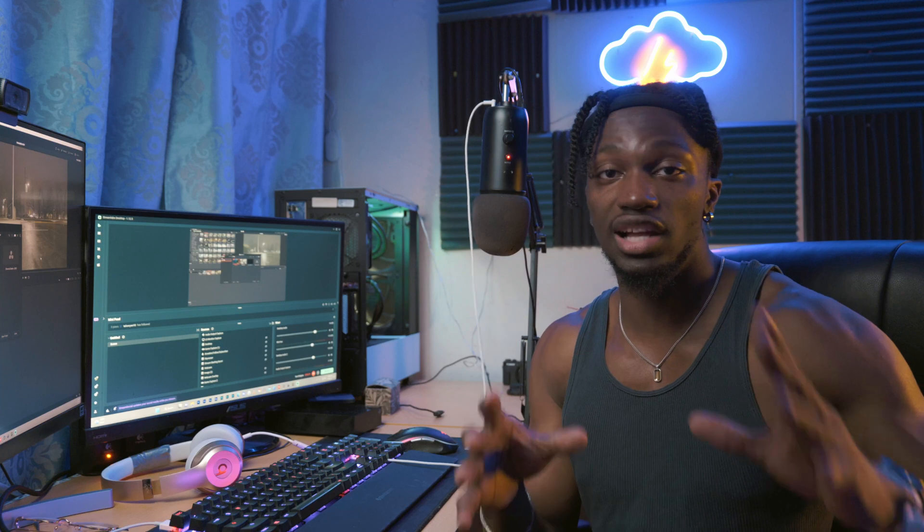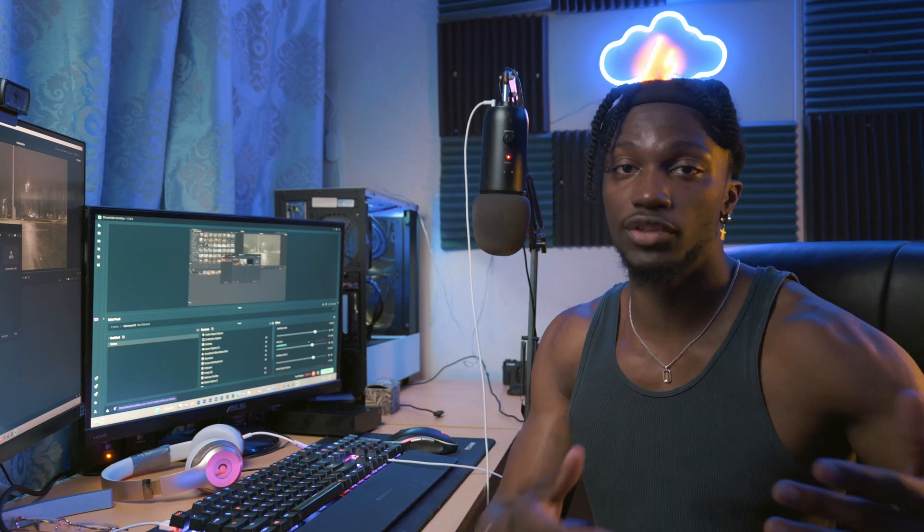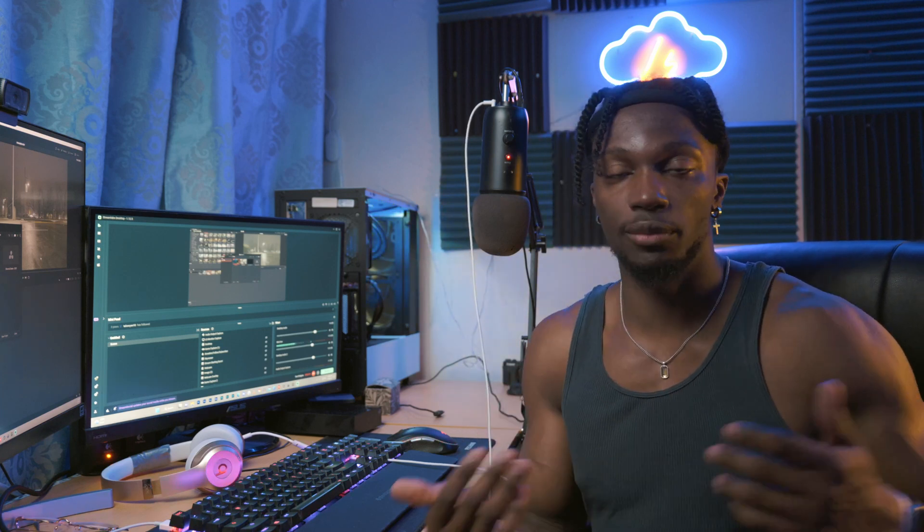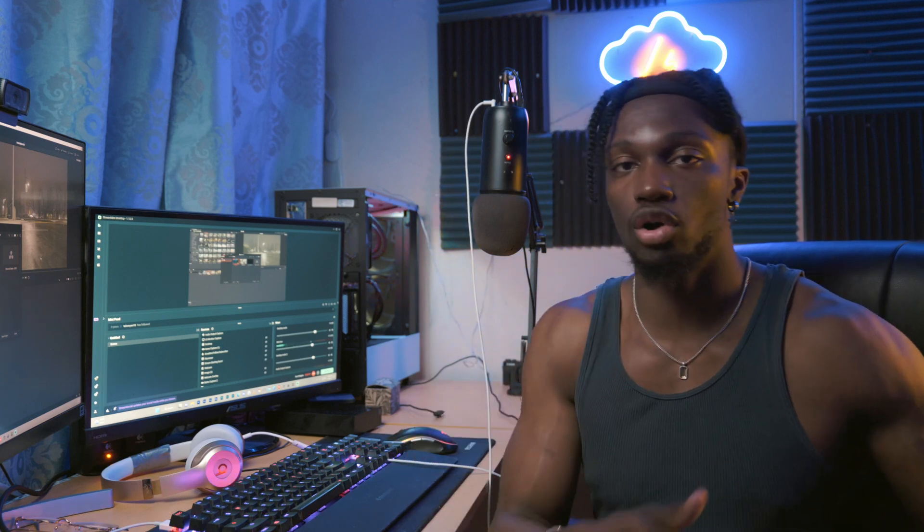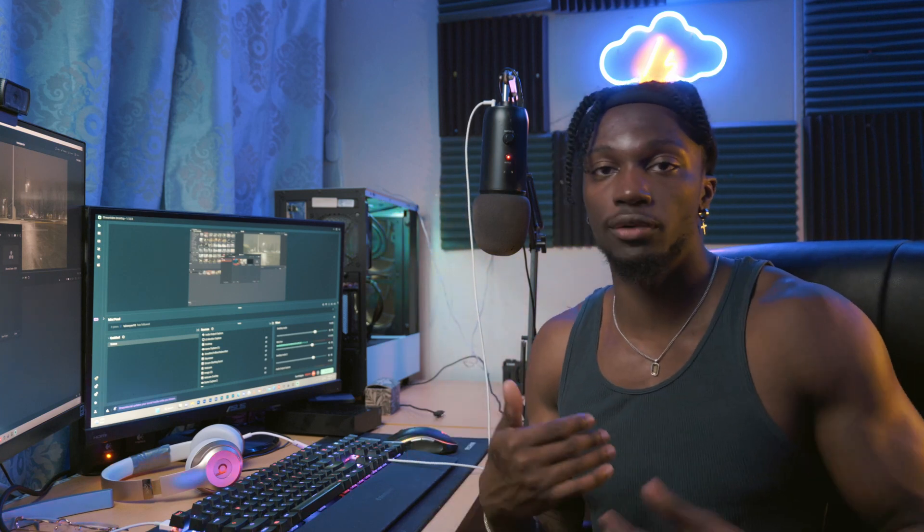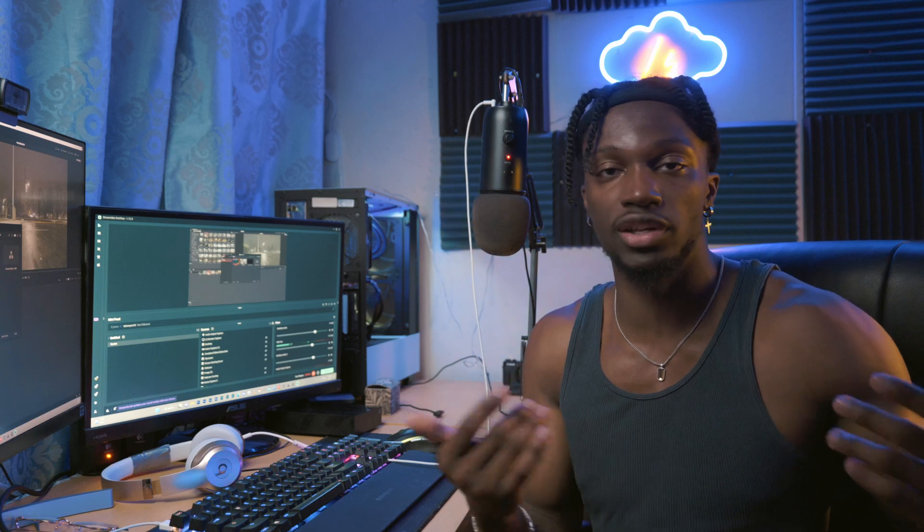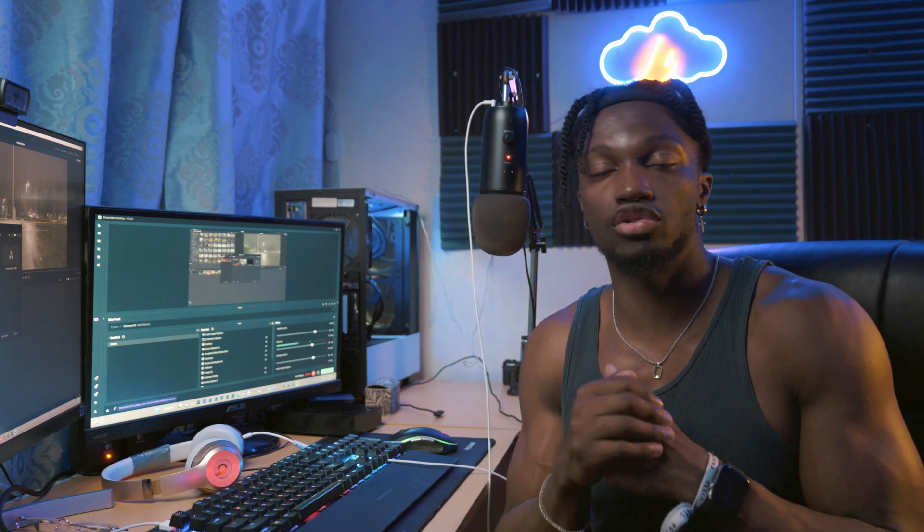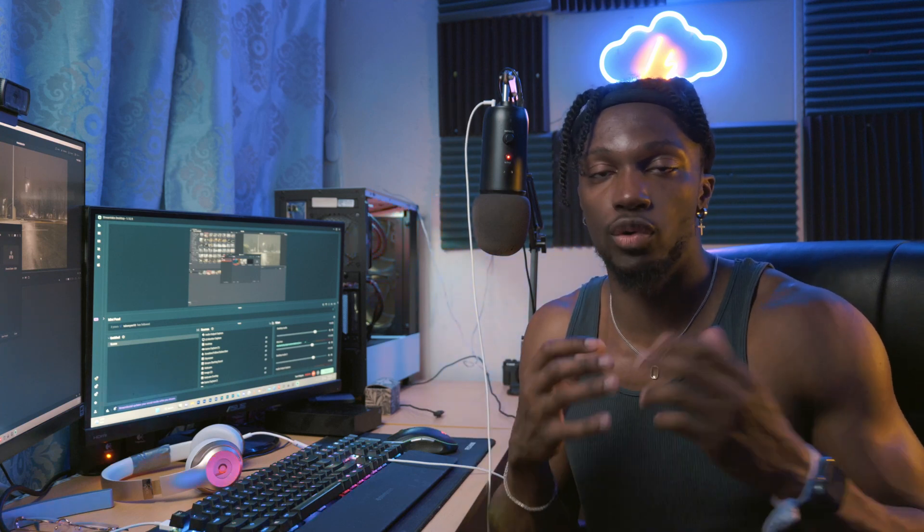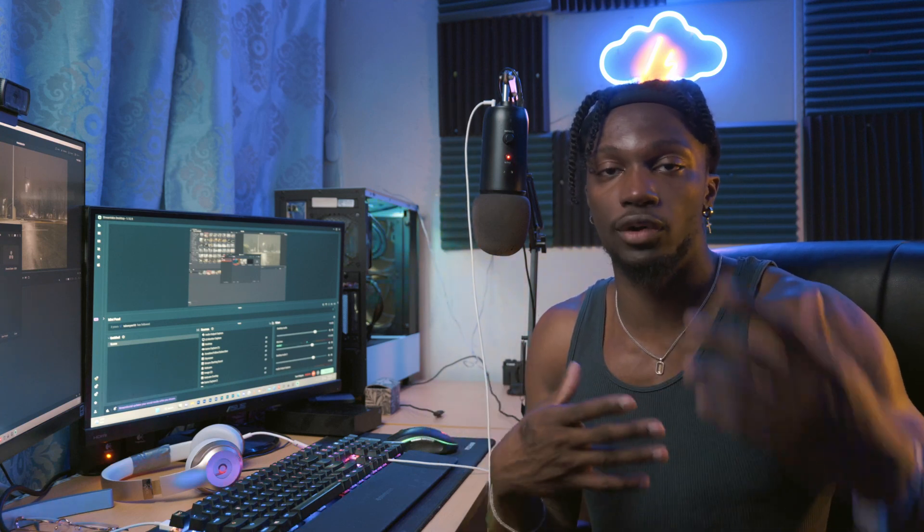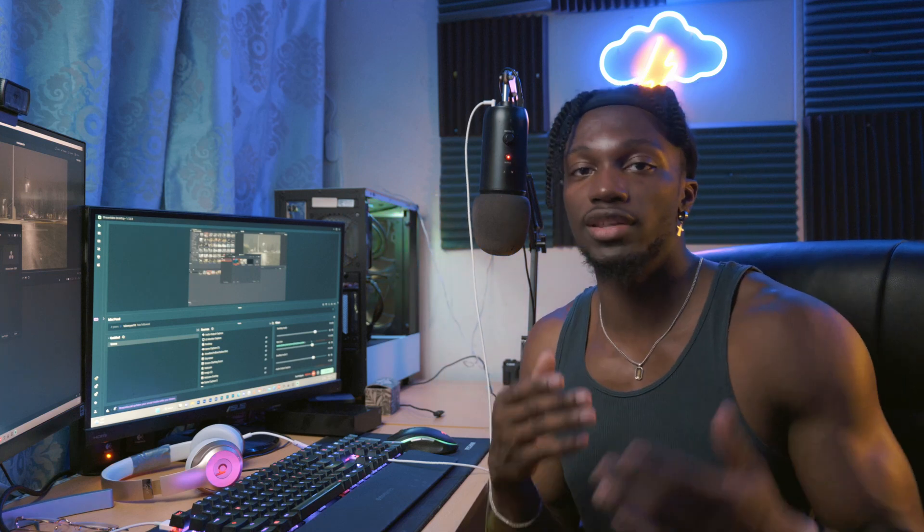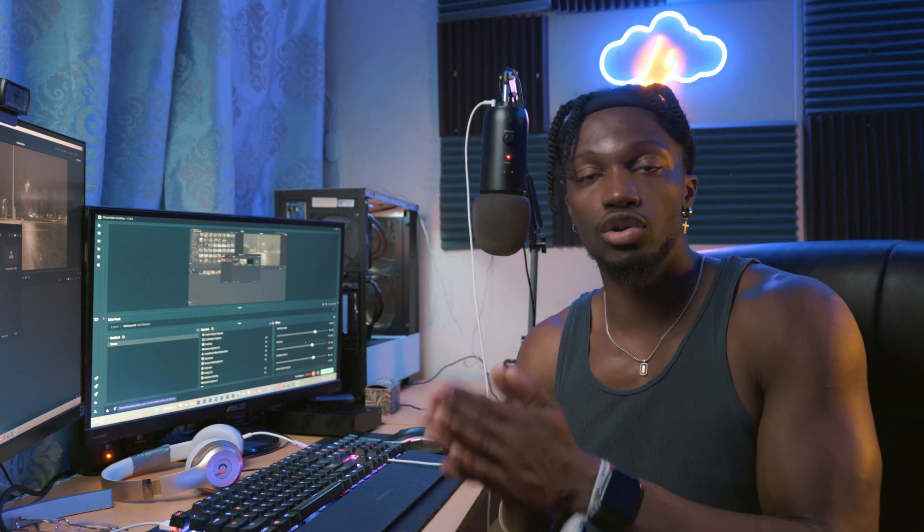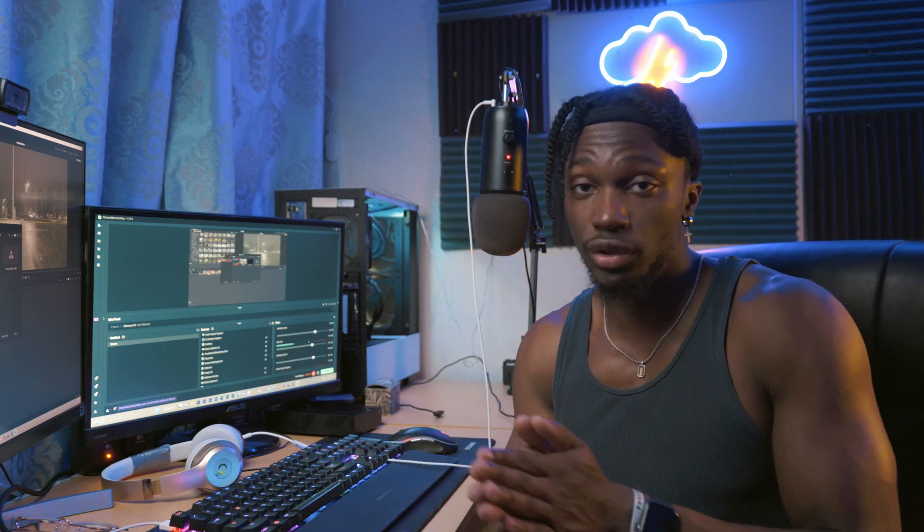I think a lot of people, especially if they're new to DaVinci Resolve or if you're moving from Premiere Pro or Final Cut, or if you use all three or both and you're just trying to look for a quicker workflow for your color grading, this is going to be helpful.